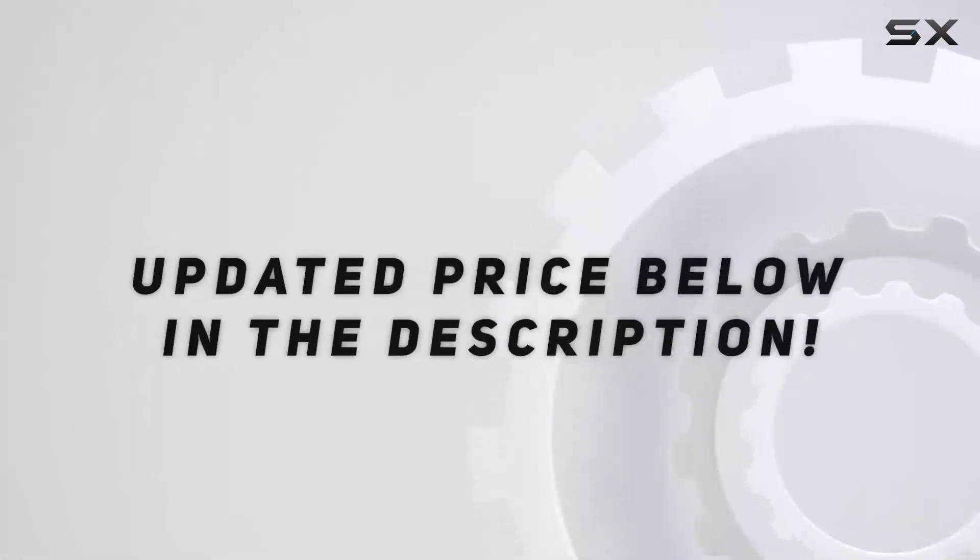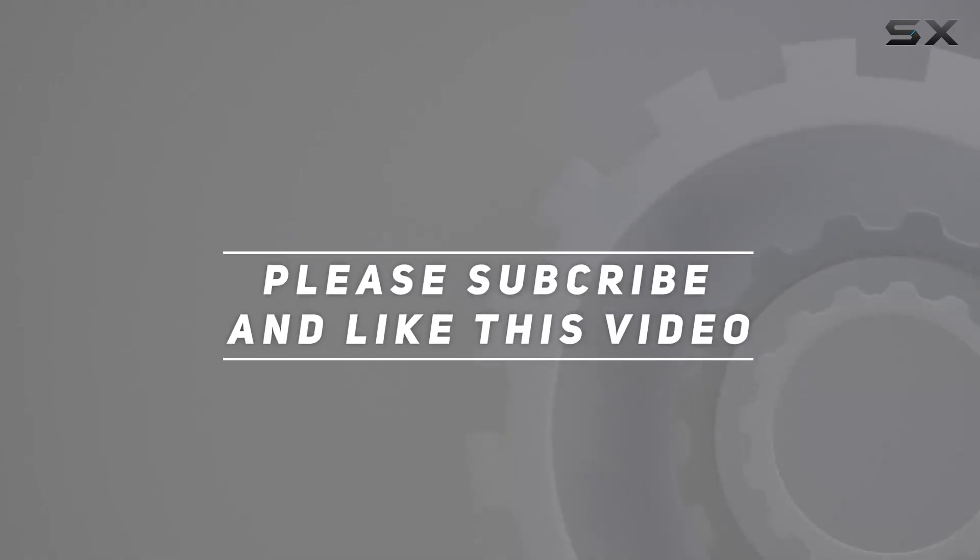Check out the video description for updated price. And thank you for watching this video.